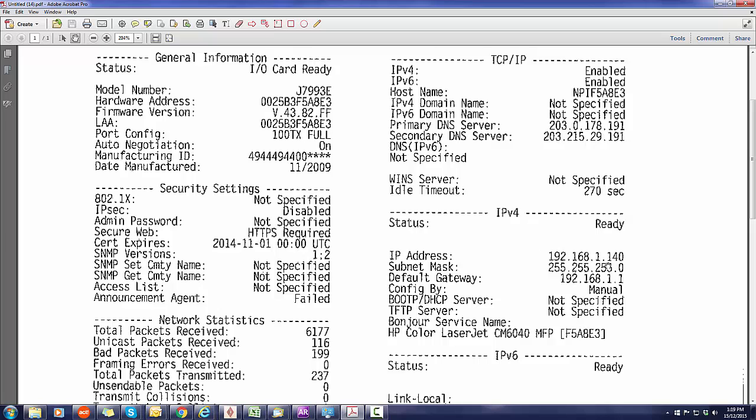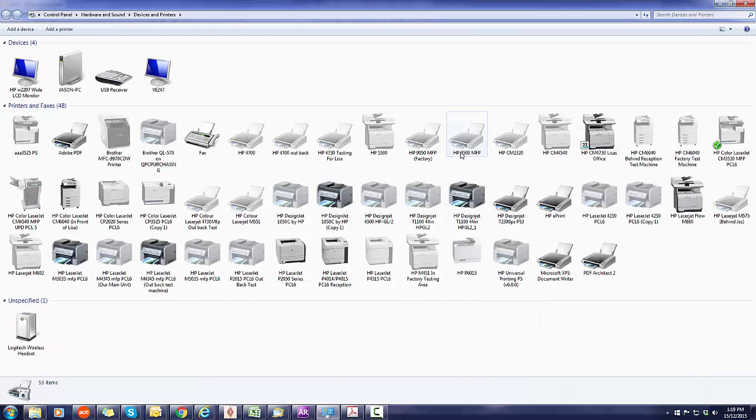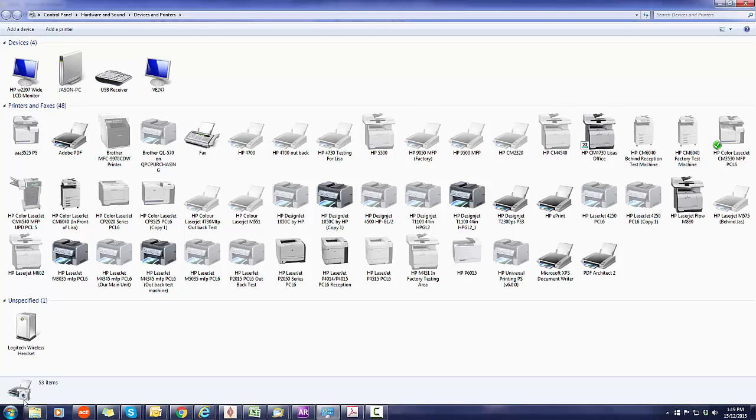So we'll just type that straight into a browser. The other way you can do it is by going on a computer that's actually got the printer installed on it.